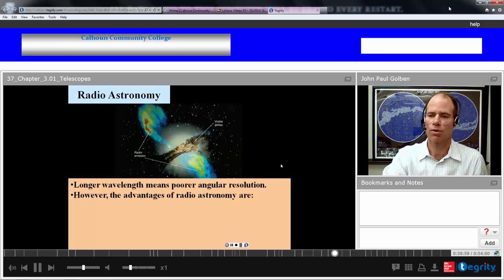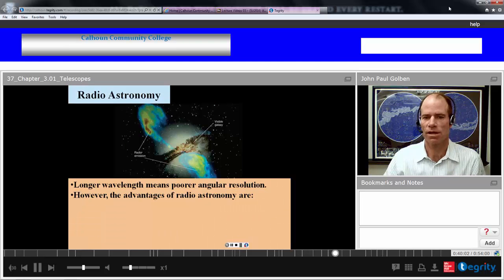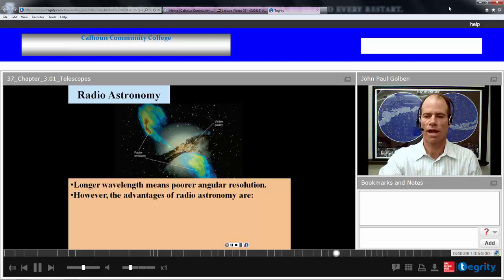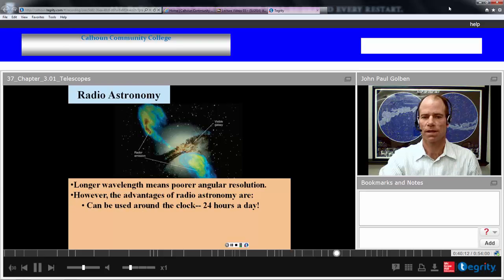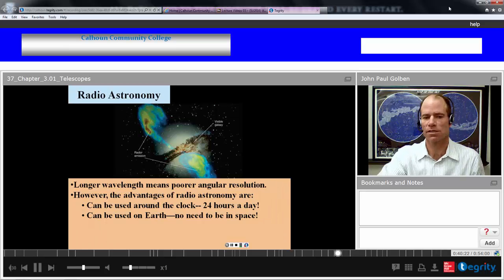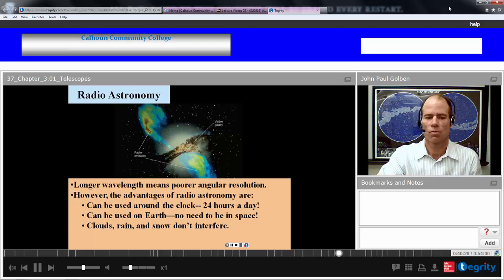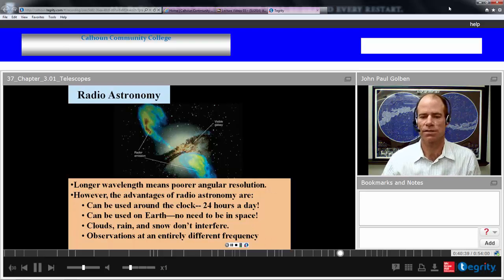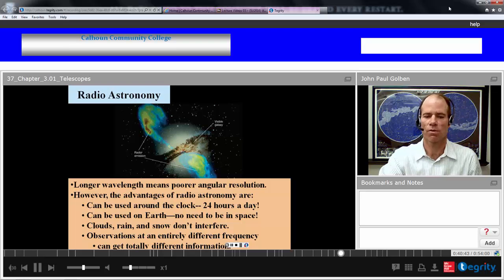Longer wavelength means poor angular resolution in general for radio astronomy — those are the drawbacks. You can make the collection bigger but you'll have poor angular resolution because of the longer wavelength. The advantages are you can use radio telescopes around the clock, 24 hours a day, without the atmospheric effects that affect optical telescopes, so they can be used on Earth with no need to be in space. Weather doesn't interfere — clouds, rain, snow — collect at any time of day. And you can collect at different radio frequencies to get different information across the whole radio range.